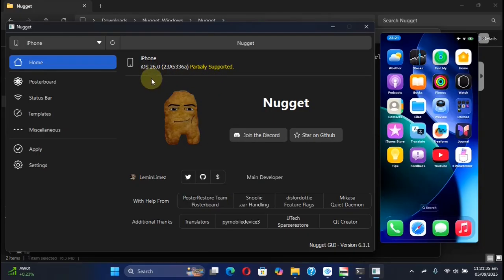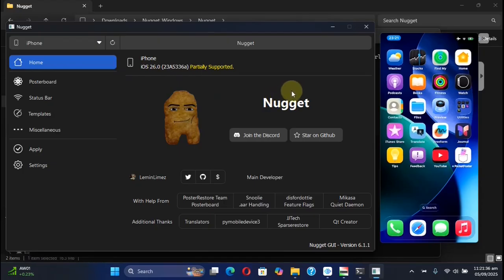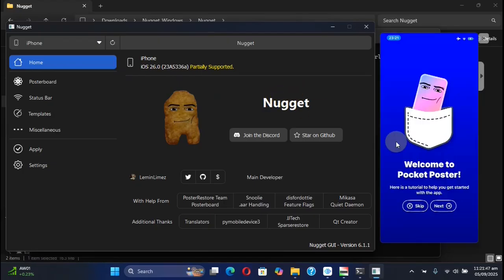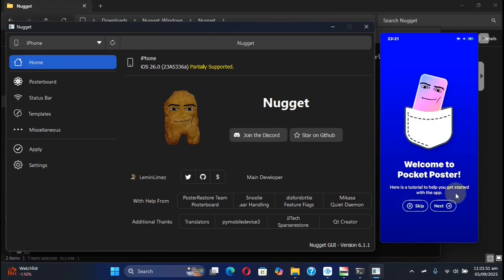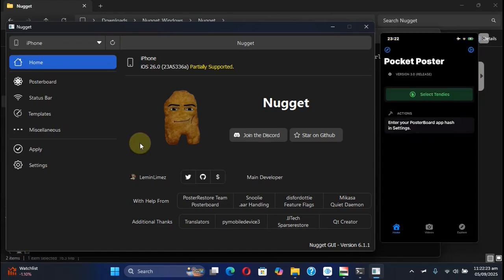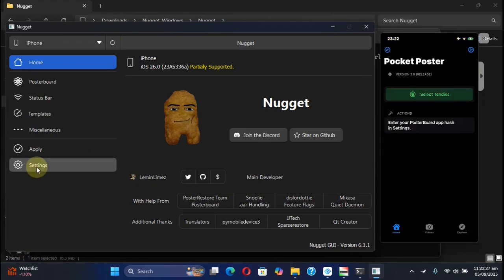Now simply open the Pocket Poster app. If you want to check out the tutorial it offers, you can hit next, or you can hit skip.